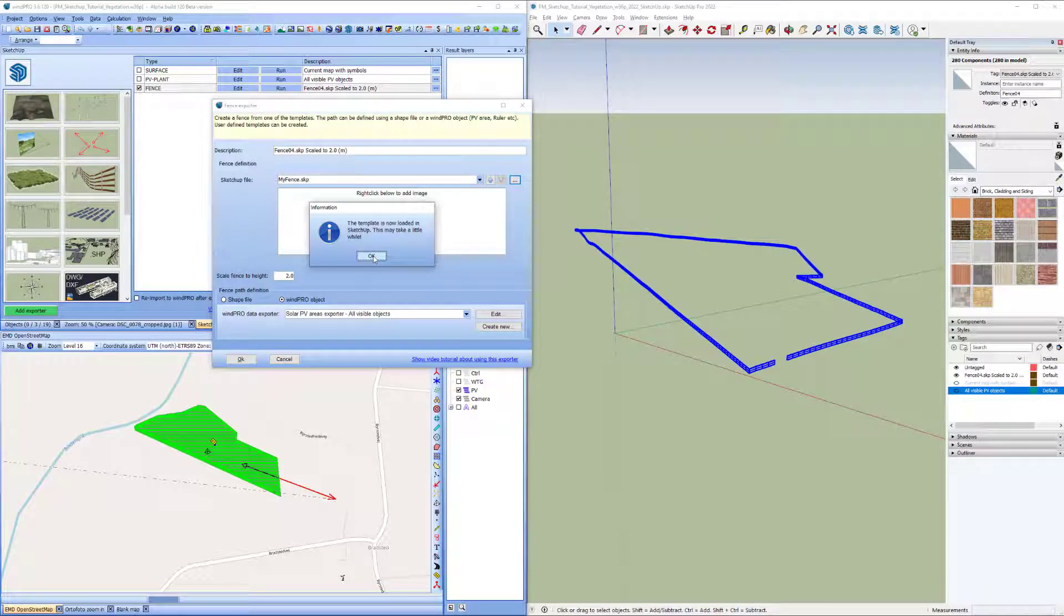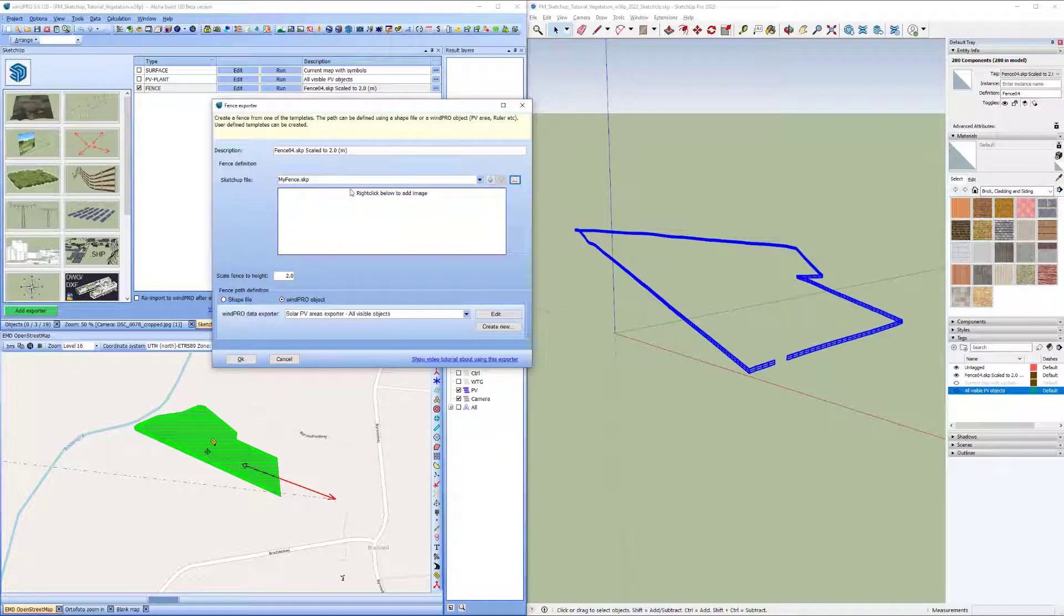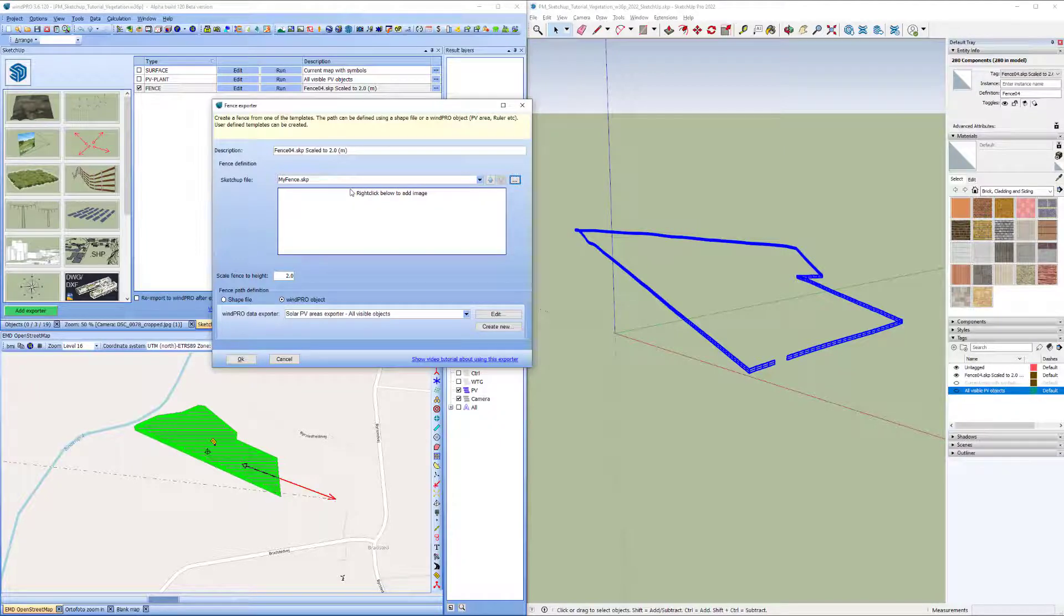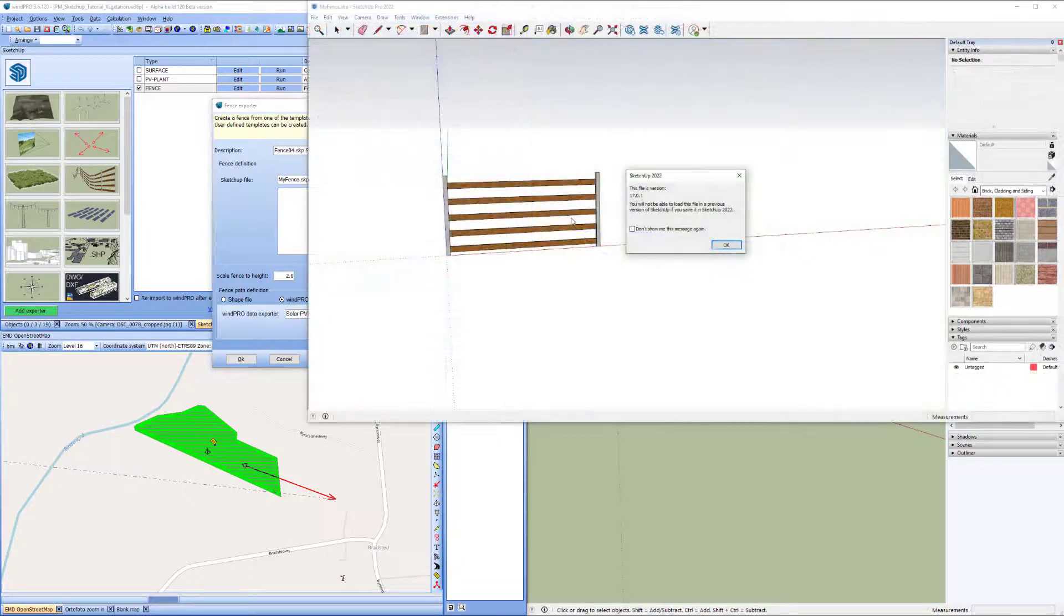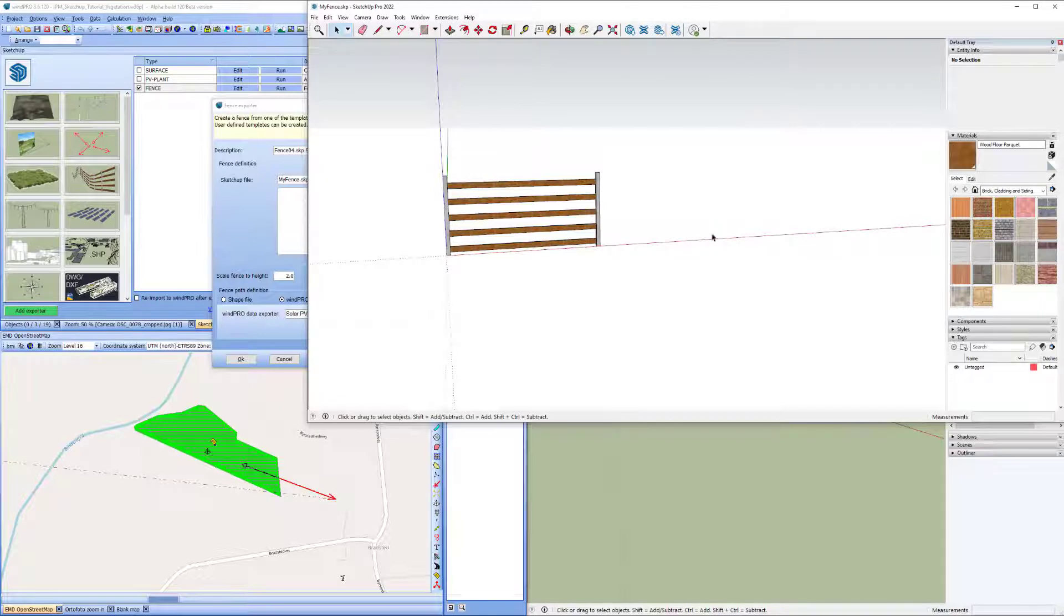And what WinPro does is that it creates a copy of the existing fence and loads it in SketchUp. So now we're waiting for SketchUp to load with this copy. So here it is, and that was made in an older version of SketchUp. It doesn't really matter in this case.